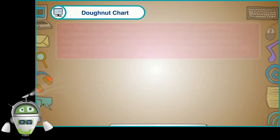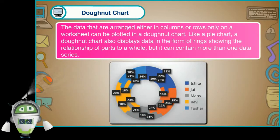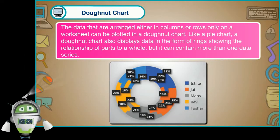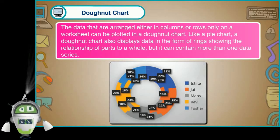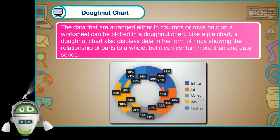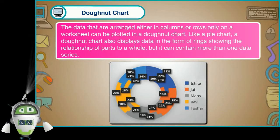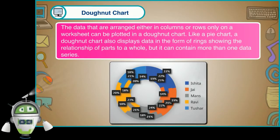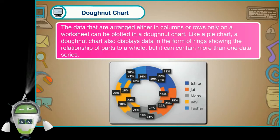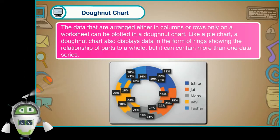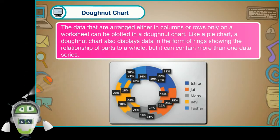Doughnut chart. The data that are arranged either in columns or rows only on a worksheet can be plotted in a doughnut chart. Like a pie chart, a doughnut chart also displays data in the form of rings showing the relationship of parts to a whole, but it can contain more than one data series.